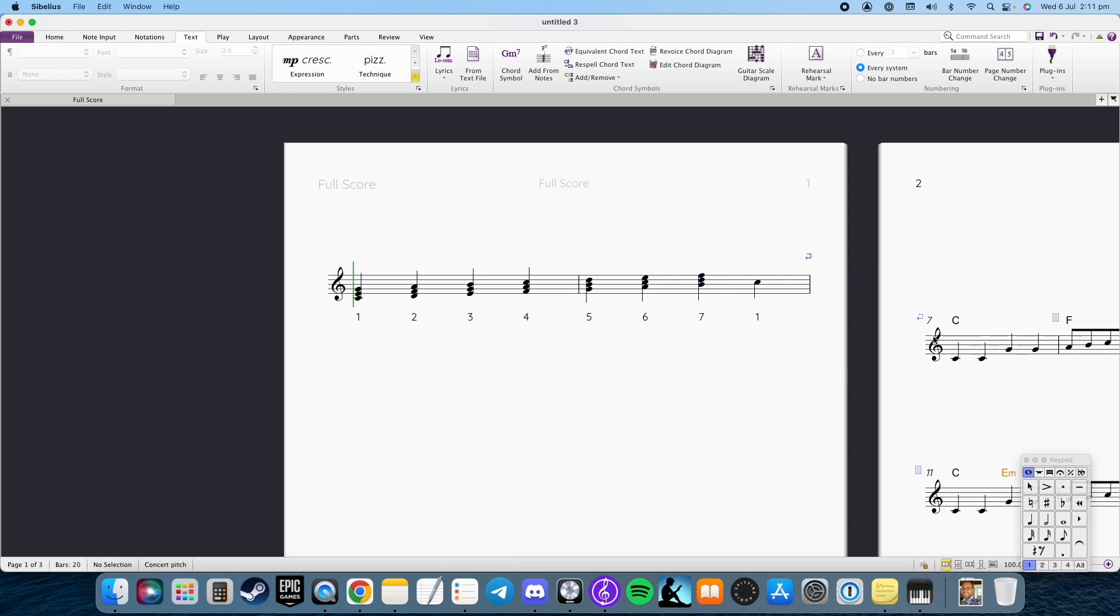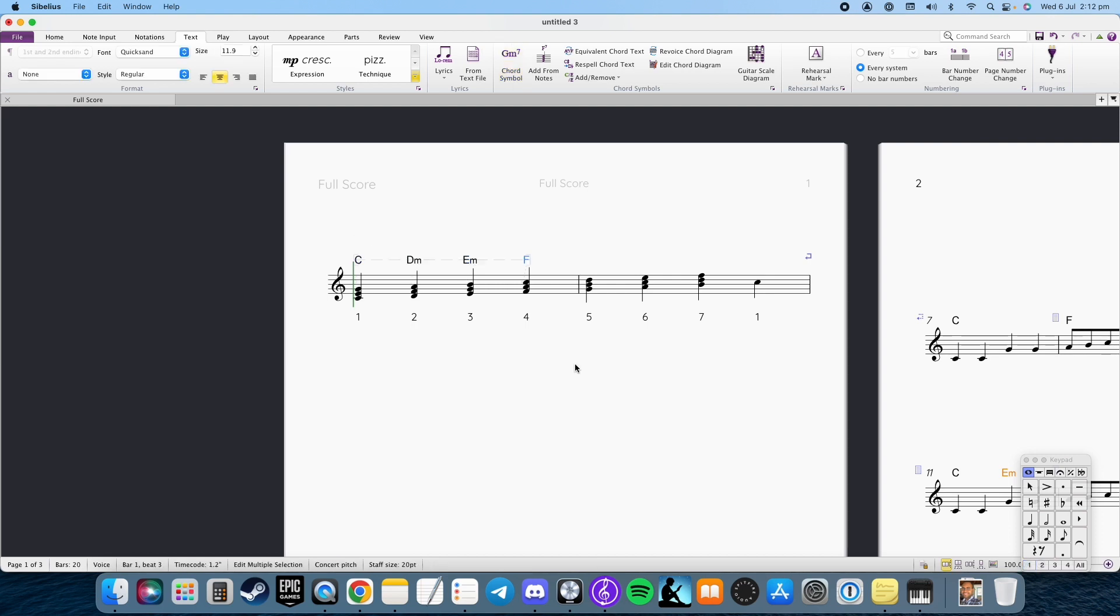I've gone ahead and put a scale degree underneath and I'll go ahead and label the chords and C.